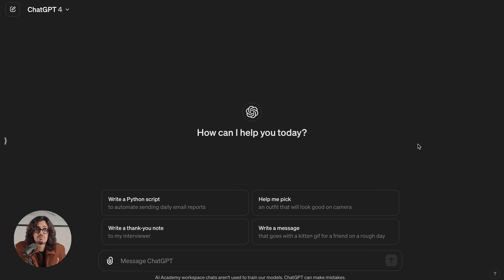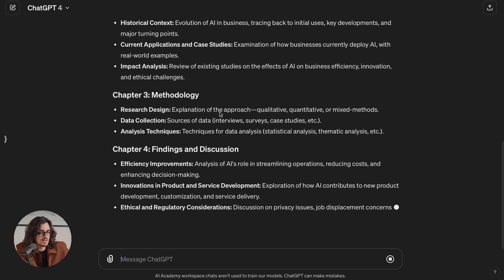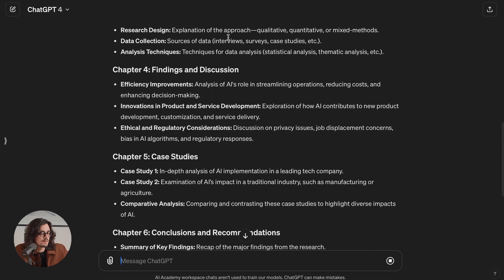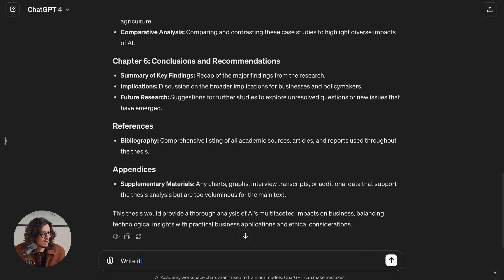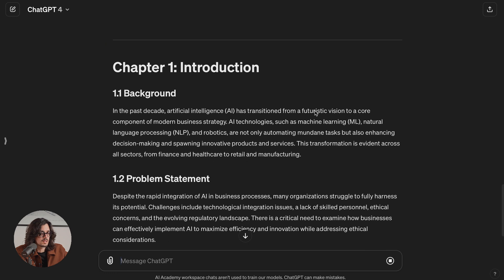Let's suppose I want to write a small thesis about the importance of AI in business. What most people would do is something like this: write a thesis about the impact of AI in business. Now if you look at the output, ChatGPT is not giving me the entire thesis, but it gives me a structure, which is actually pretty good. But I have no control over this document — I don't know what it's writing, I didn't agree on any of those things. And if I ask it to write the whole thing now, I'm probably not going to get something good. As you can see, it tells me it cannot do it because it's too long. So this is obviously the wrong way to do something like this.